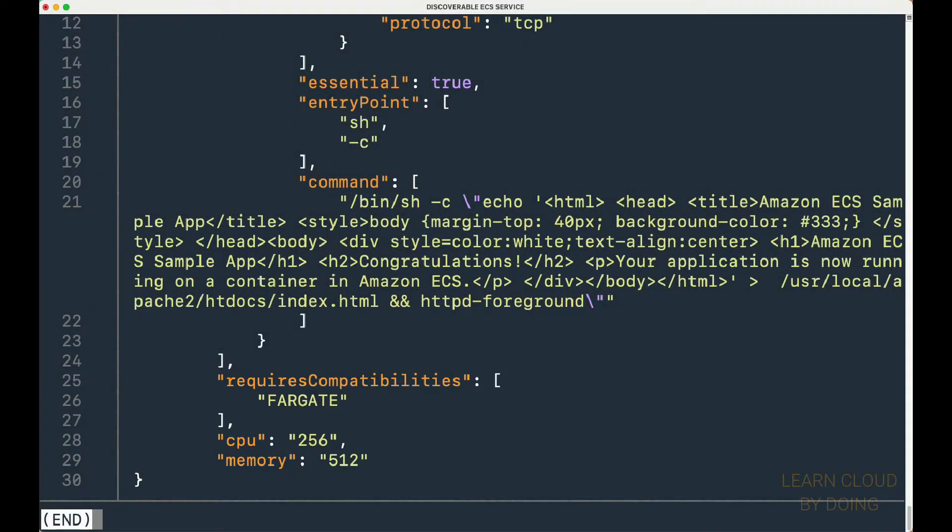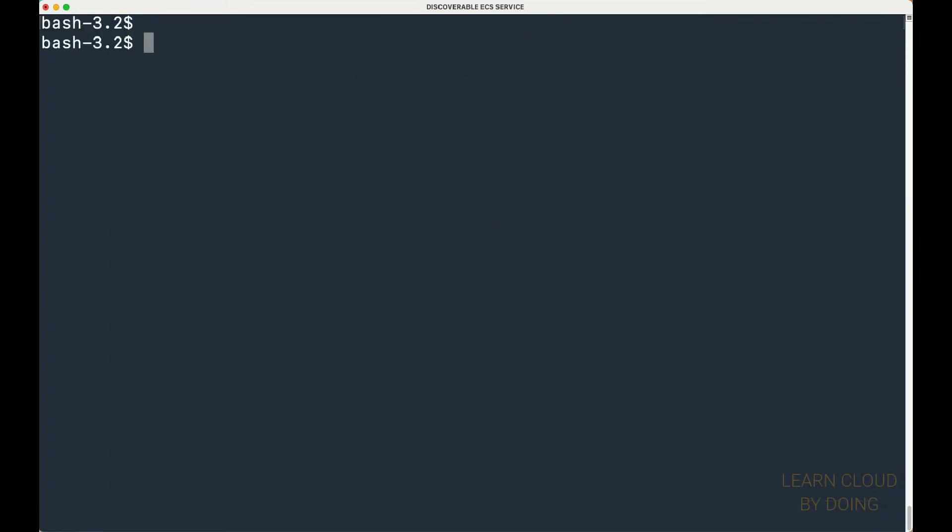Please check out the link for our GitHub repository in the video description. You can use the CLI to register the task definition.